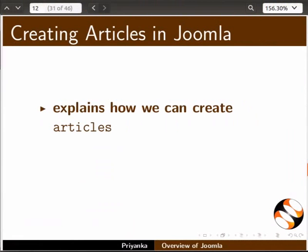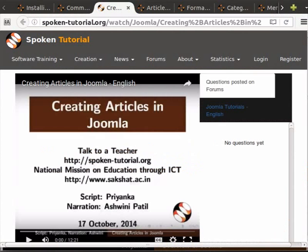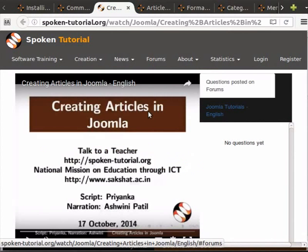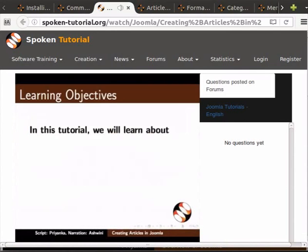The 'Creating Articles in Joomla' tutorial explains how to create articles and manage articles using the article manager page. Welcome to the spoken tutorial on creating articles in Joomla.